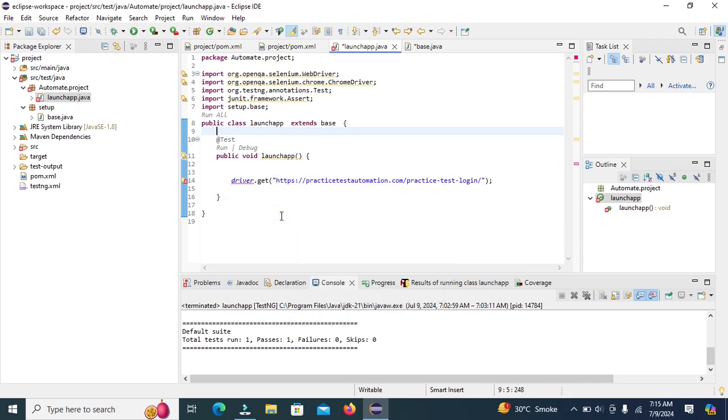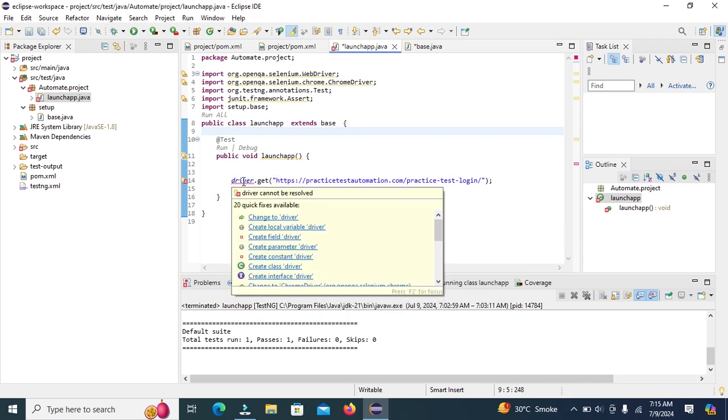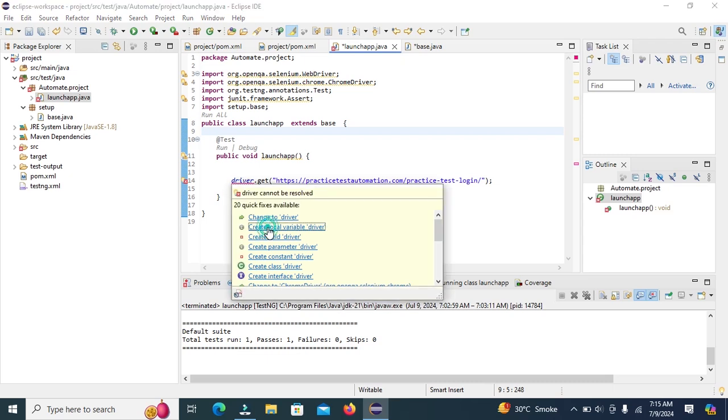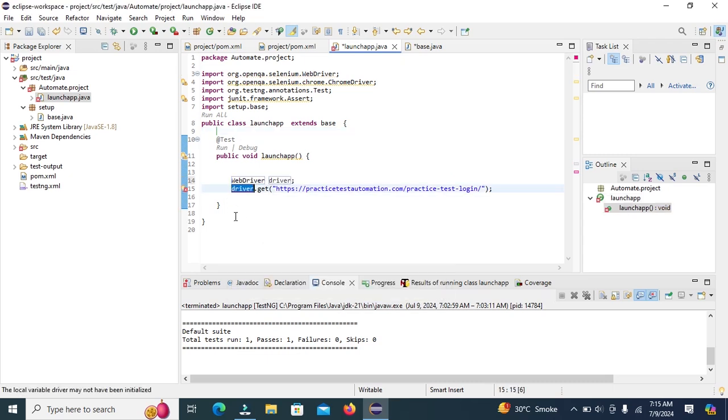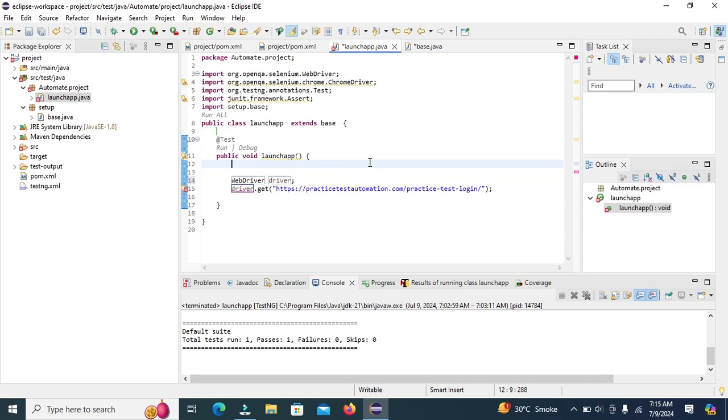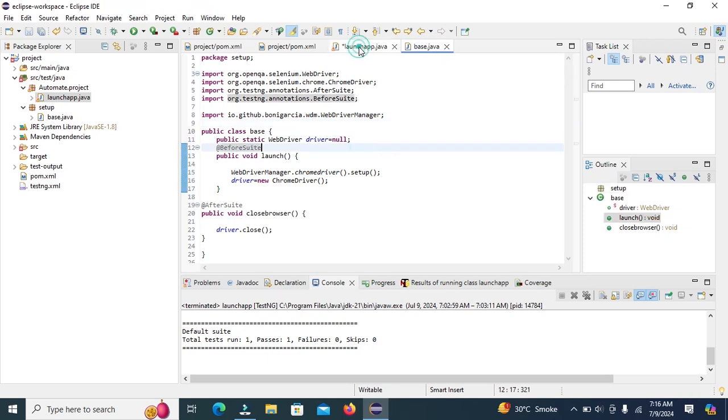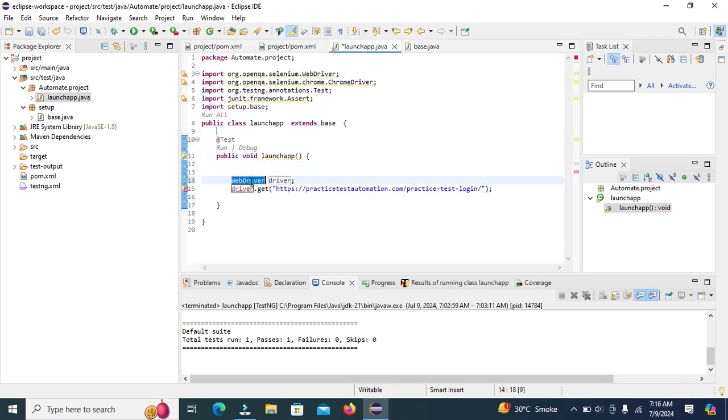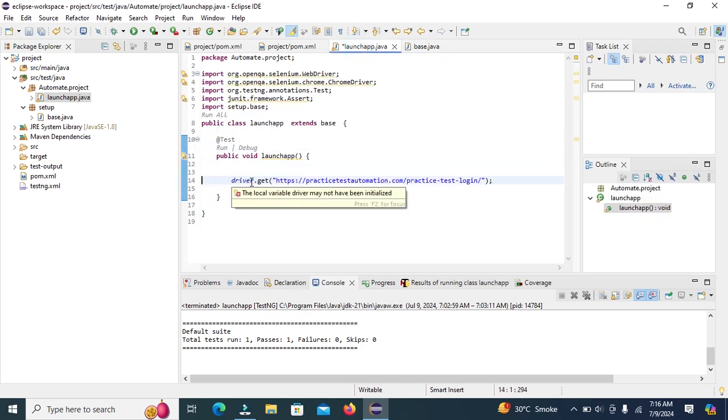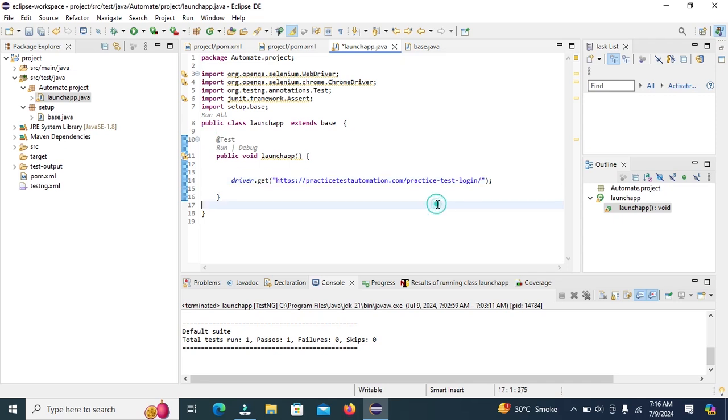Save file. Save class. Control S save file. And remove this. Control S save the file.